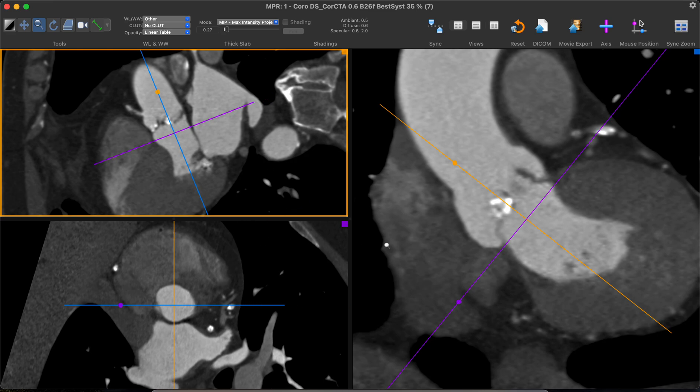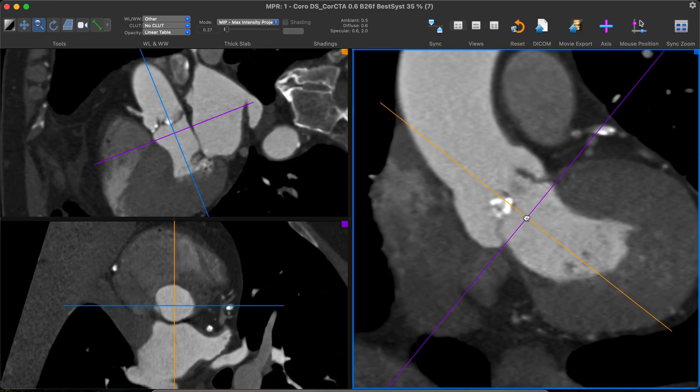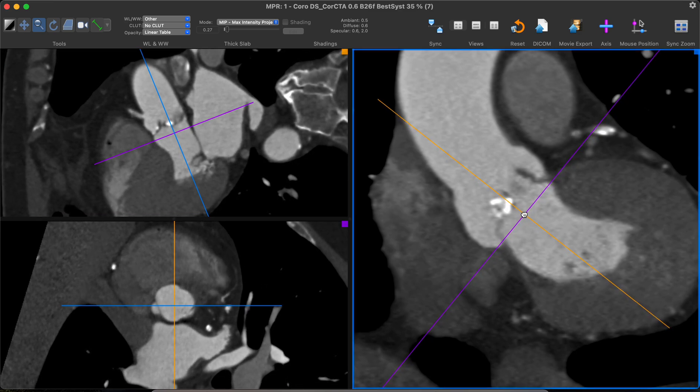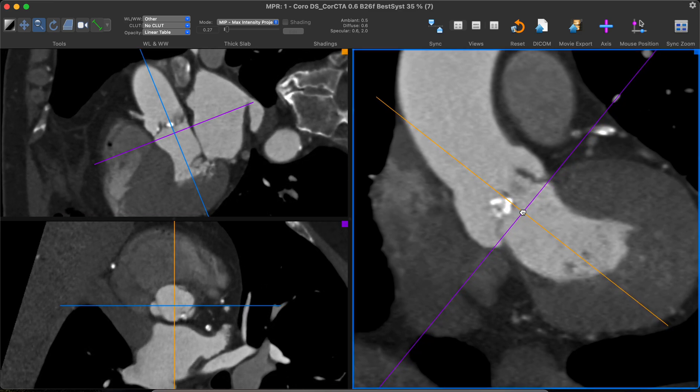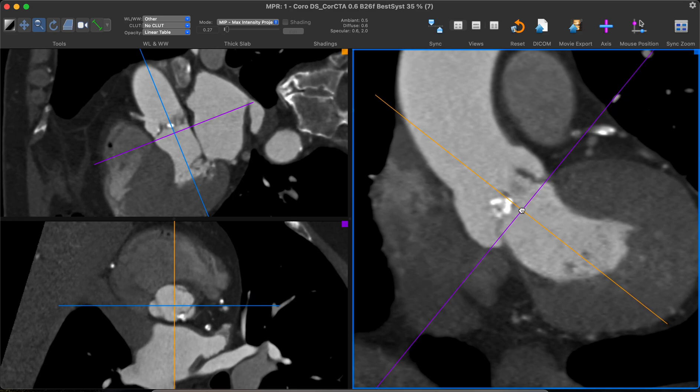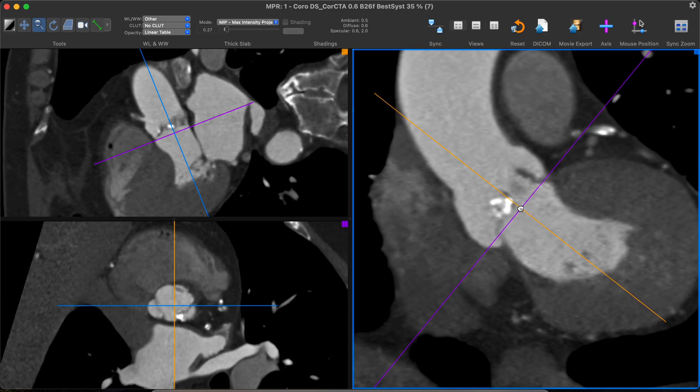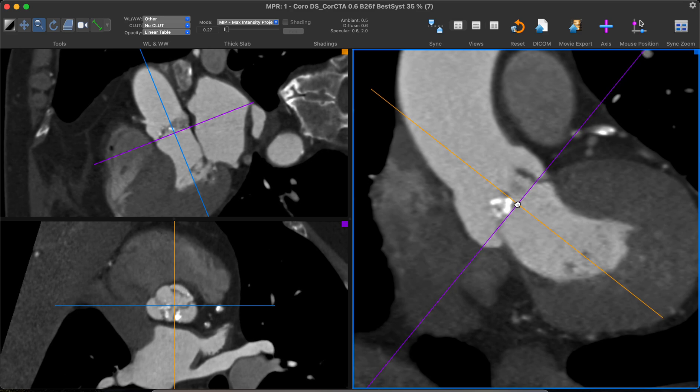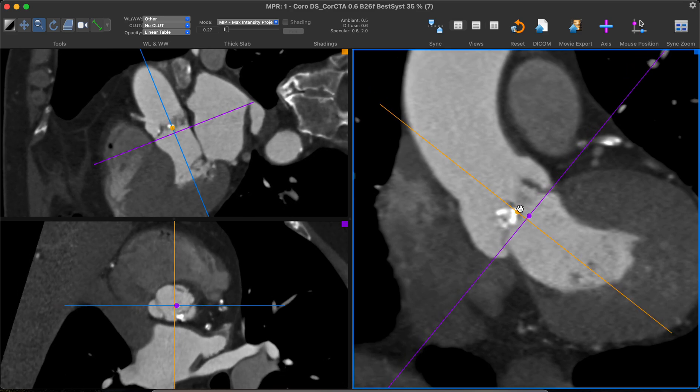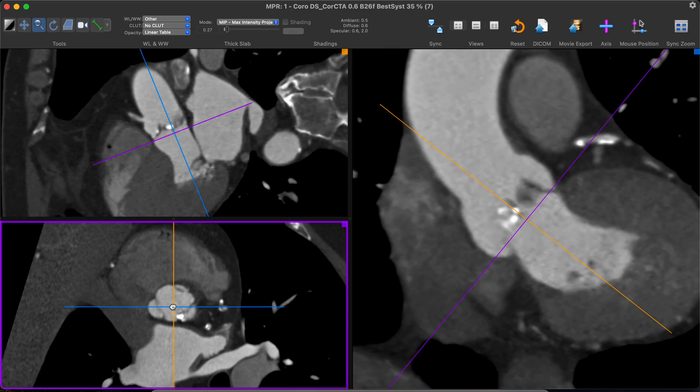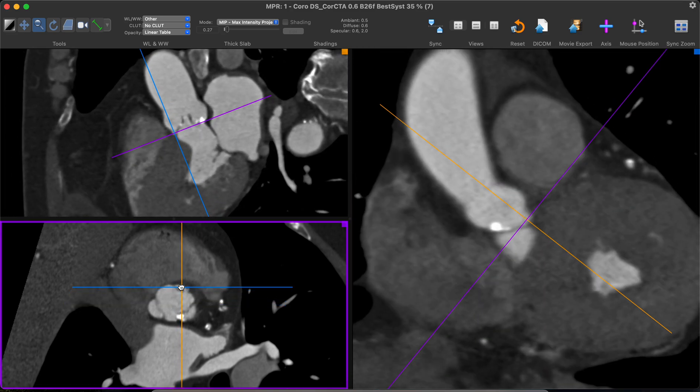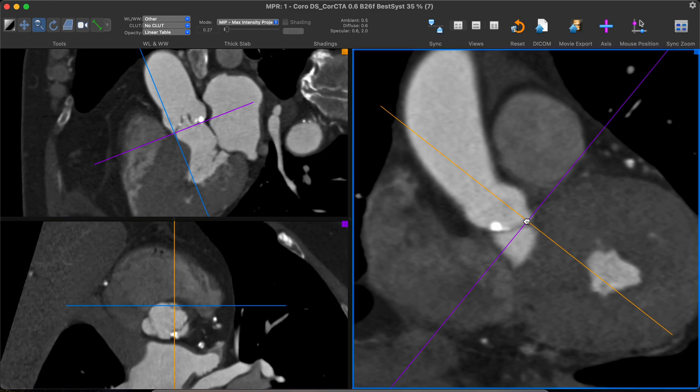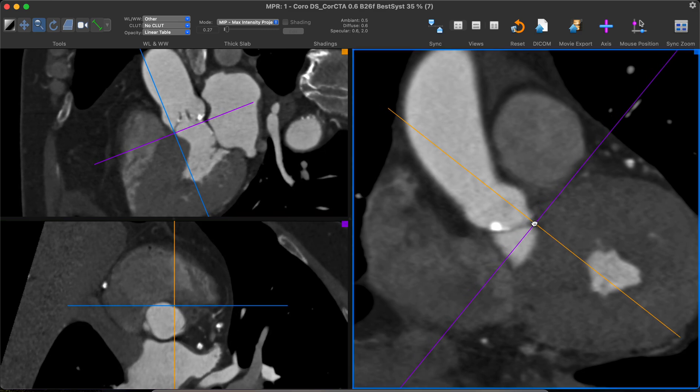So the first thing that we do now is that we move the axis along the aorta, and our eyes are fixed on the purple window down on the left till we see the right coronary cusp is appearing. So here, this is the right coronary cusp. We move our axis over there, and then we adjust it to be just at the nadir.